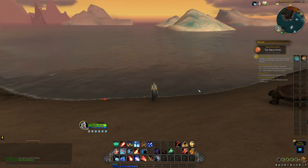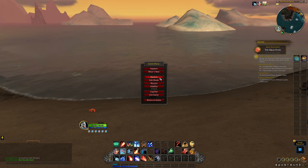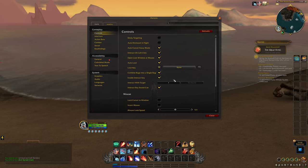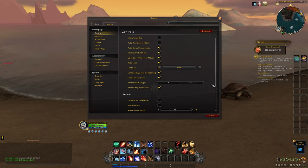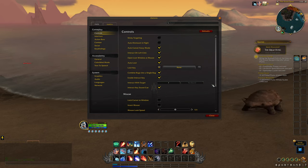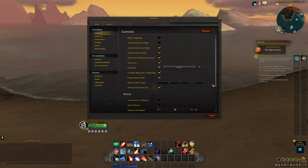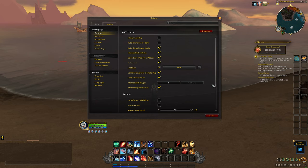The way this works is actually quite simple. You just have to open your in-game options and check the enable interact key and the interact key with sounds. Along with those two options you have to make sure you also set the interact with target key, which is by default bound to the F key. Once these options are checked you have to open your spellbook and drag the fishing icon to one of your keys on your action bar.